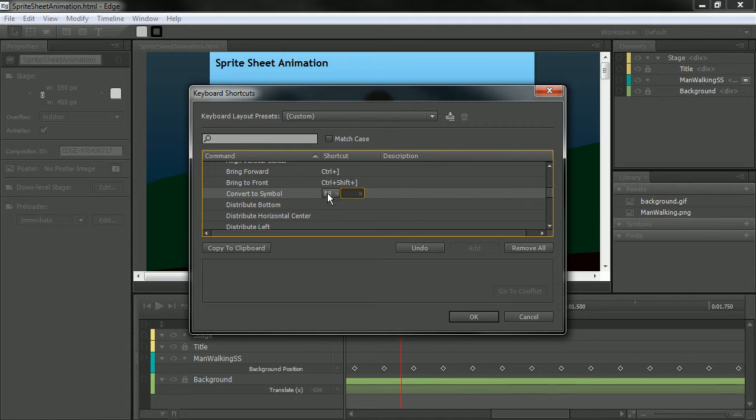So there we go. There's F8 for us. And I just added another one by mistake. That's okay. So convert to symbol is now going to be F8.